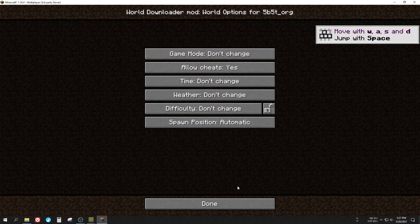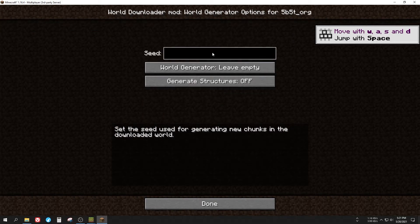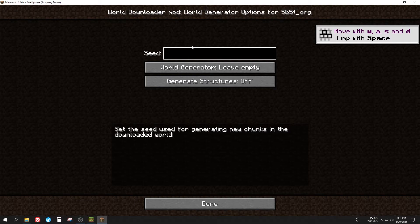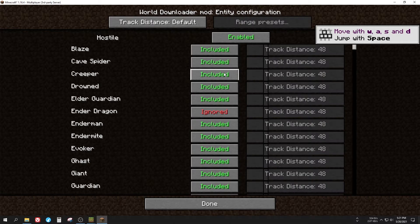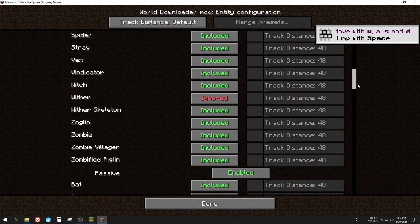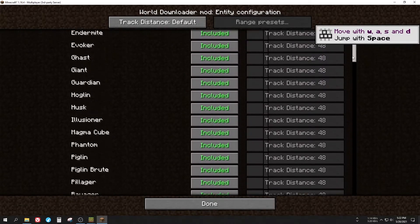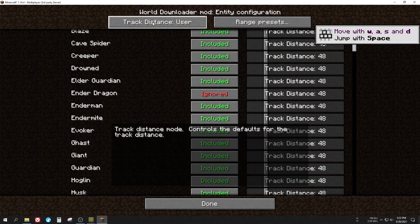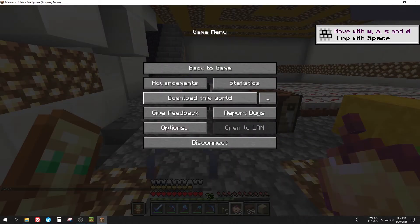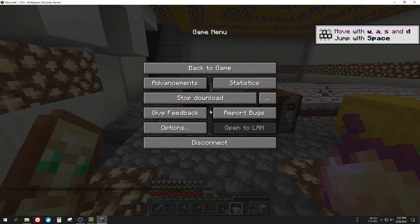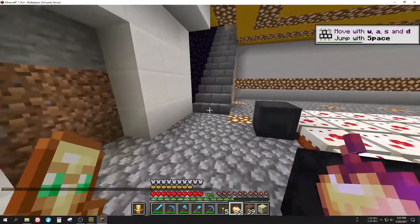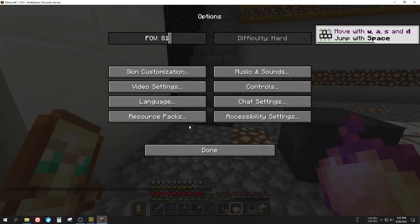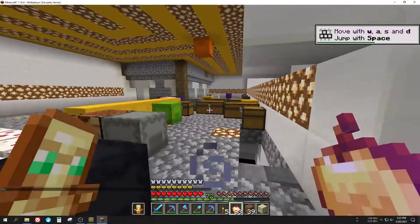And on the screen you can modify plenty of settings. What I do and you should care about is the world generation overrides. You can set a seed that is going to be used for generating new chunks in the downloaded world where there are no chunks. You can also leave it blank, later you will see how it works. You can also change the entity tracking distance. The default here is 48 blocks. If you're done with the settings, now click on the download this world button and the download will start. This mod will download every single chunk that you loaded, so keep walking and load those chunks.